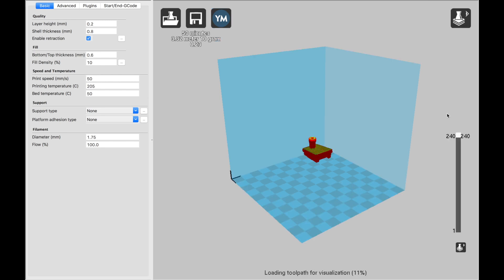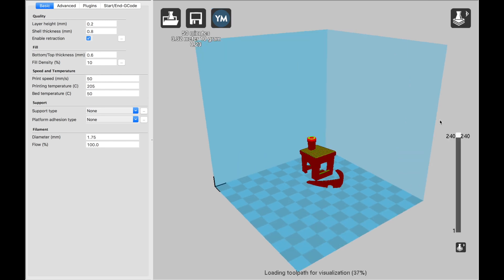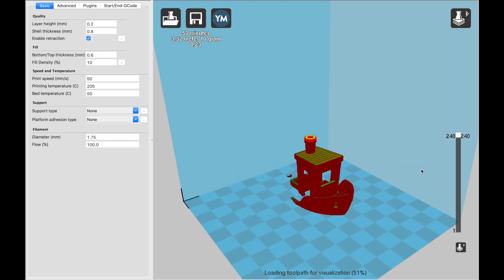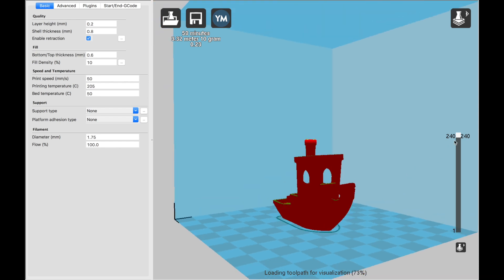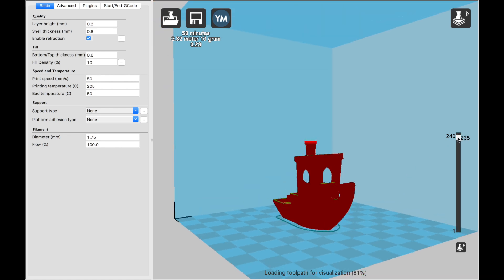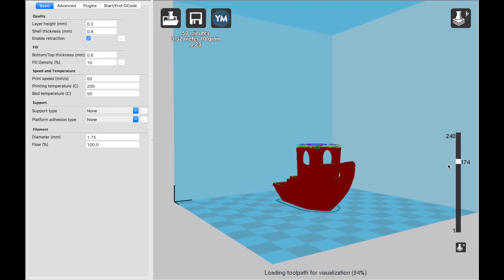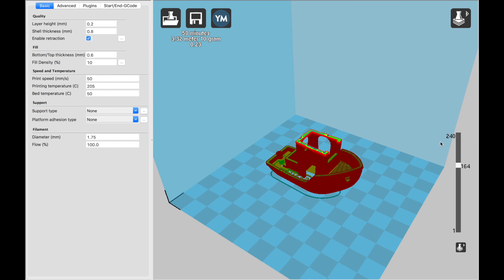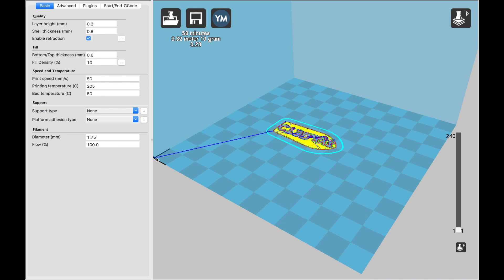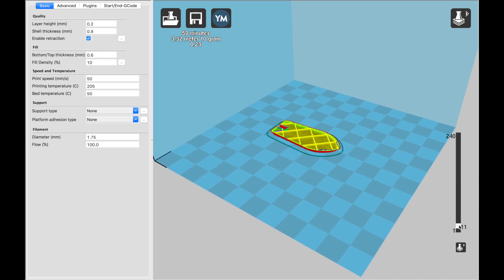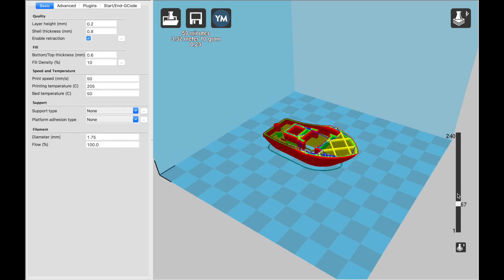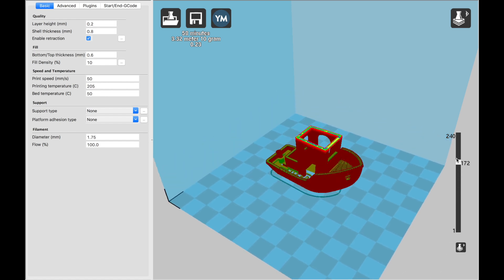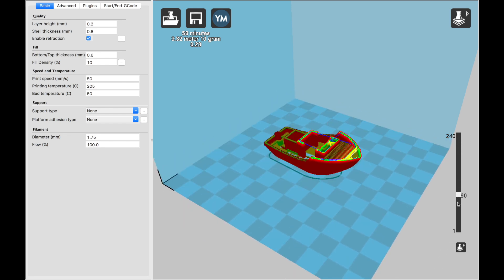This is what the slicer does. It slices that 3D model into layers. You can scroll down to see each individual layer and how it's going to be built up. And this blue line is the path of the extruder nozzle. So it's going to start in this corner, come over here, and then start with layer 1 and go all the way up to 240 layers.